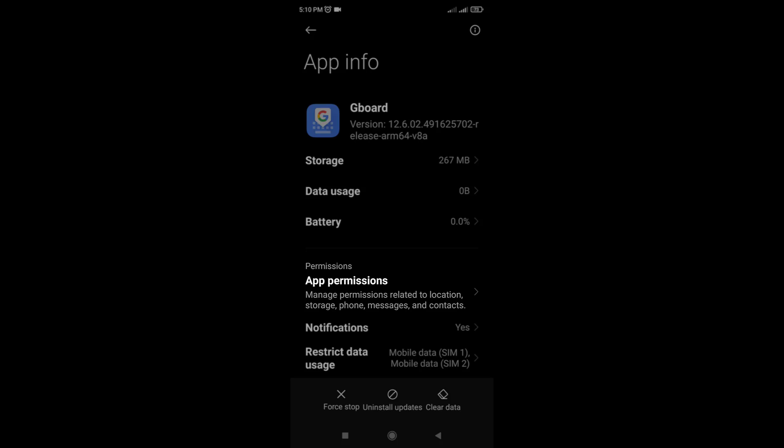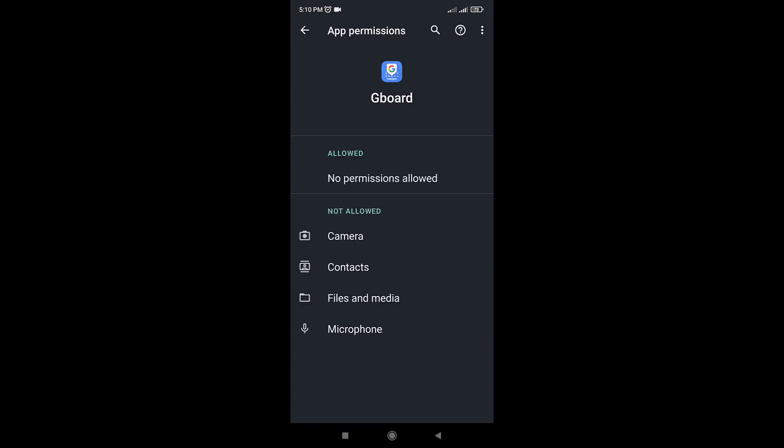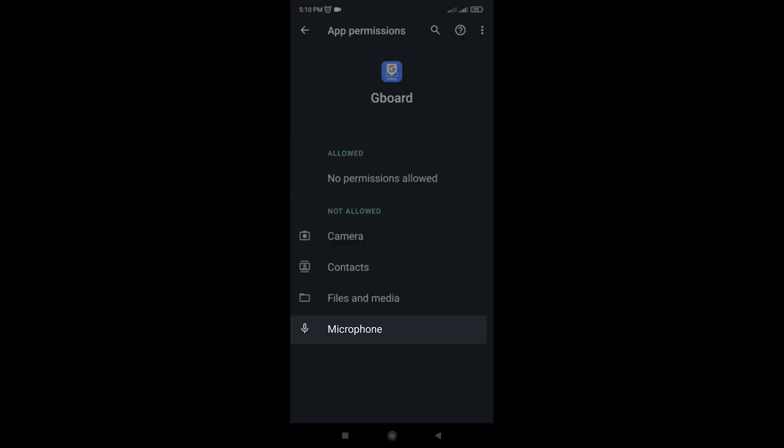In the app permissions, you will see a list of all the permissions that Gboard requires to work properly. You need to tap on the microphone option.